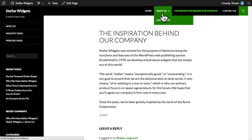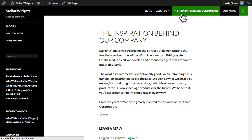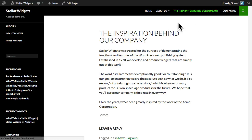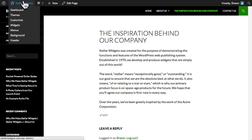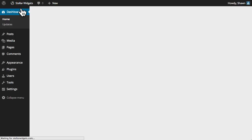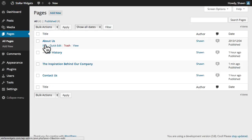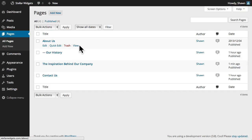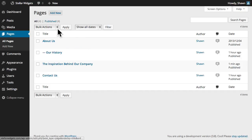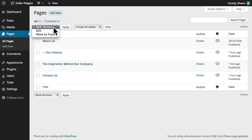Click publish, and now let's go view this page on our site. As you can see, our new page has been added to the menu at the top of our site in the third position. The All Pages sub-panel provides all the tools that we need to edit, delete, or view individual pages.